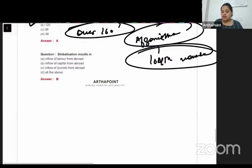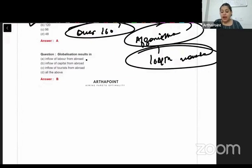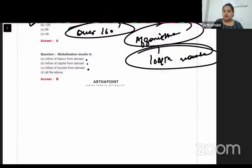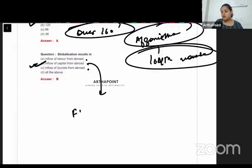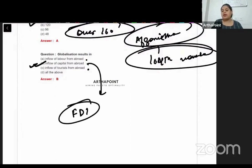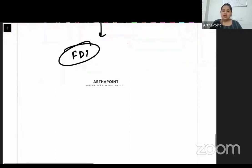Globalization results in inflow of labor from abroad, inflow of capital from abroad, or inflow of tourists from abroad. The answer is B — inflow of capital from abroad, and this is called foreign direct investment.